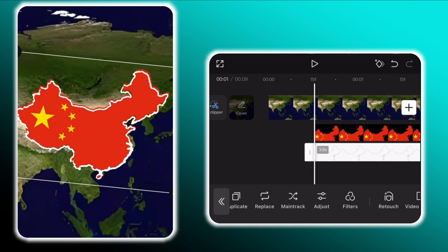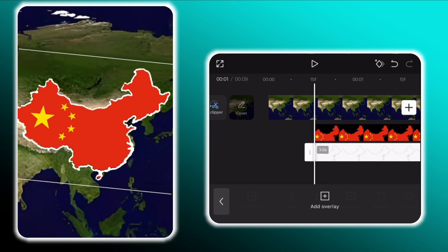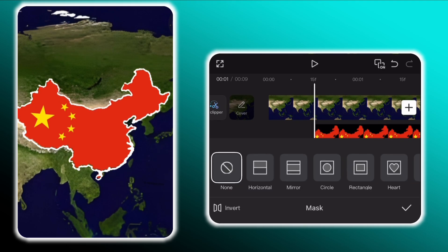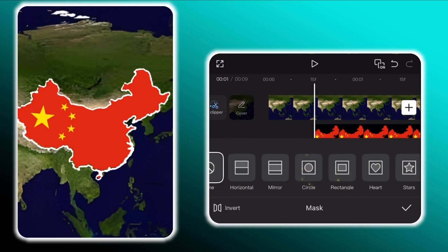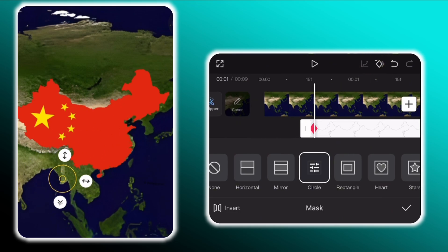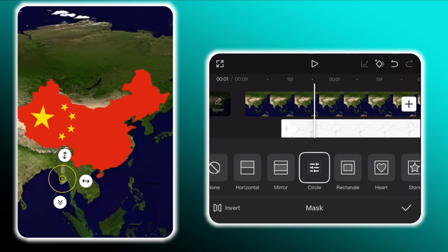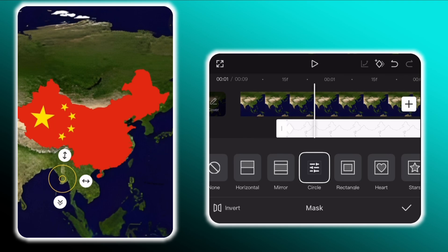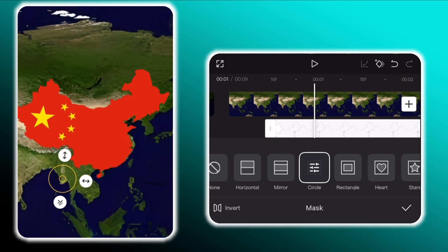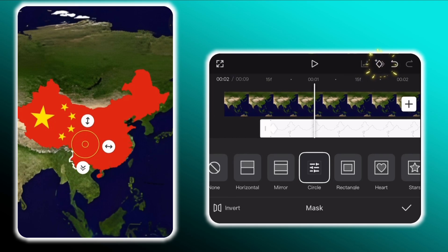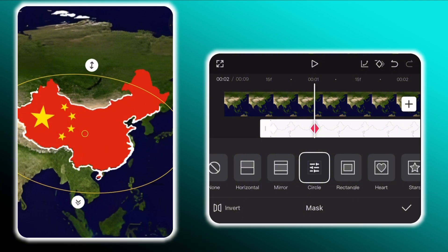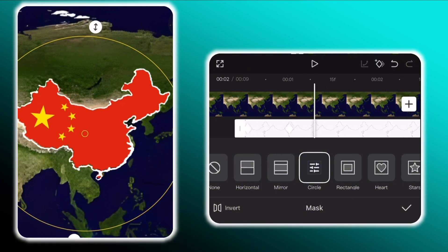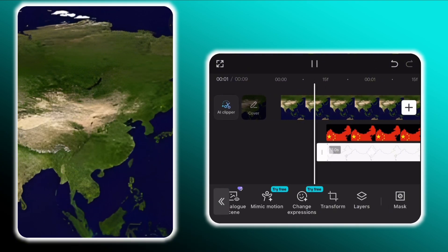To animate this, go to mask and select circle mask. Move it on to the side of the map and scale it down and add a keyframe. Then move to one second mark and add another keyframe and scale the mask up such that the whole map outline is visible. This move will create an animated outline.